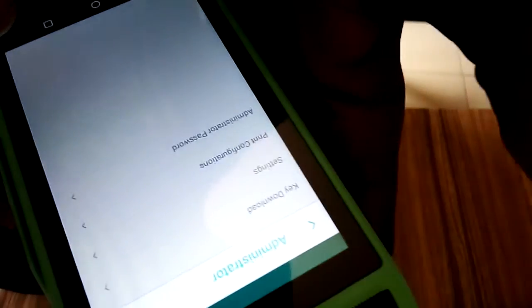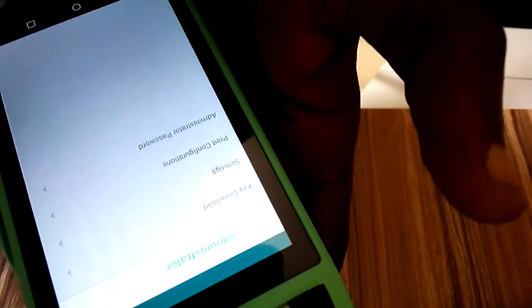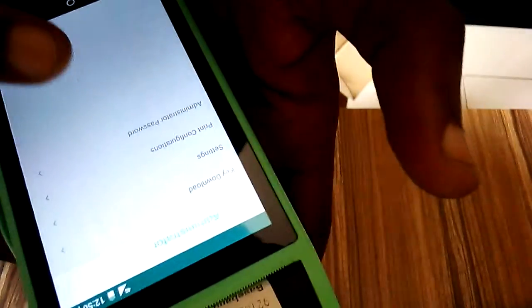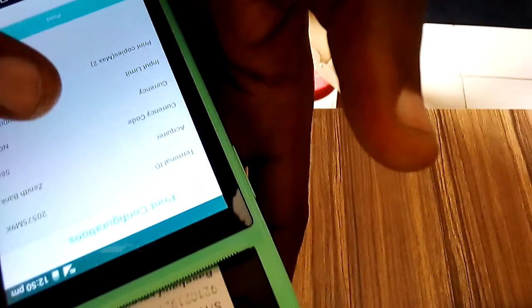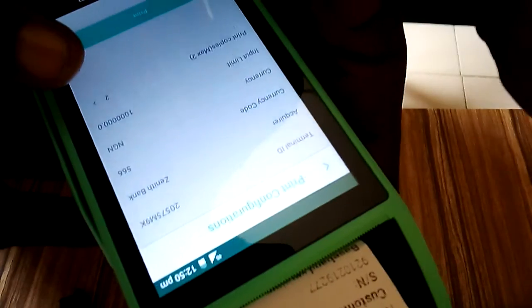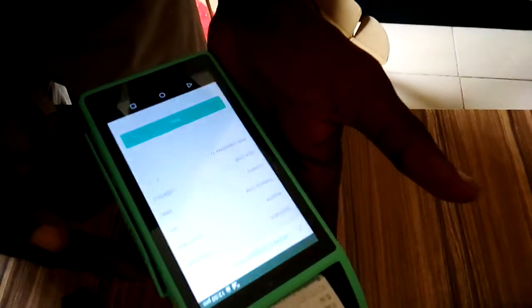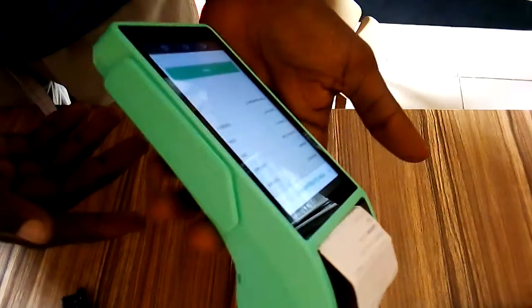Then you see the option for print configuration, this one right here. Just click on it. Remember, we are doing all this on the OP POS machine, that is the OP Android.